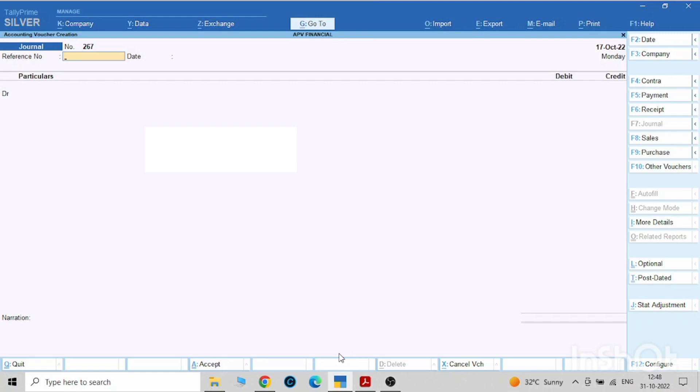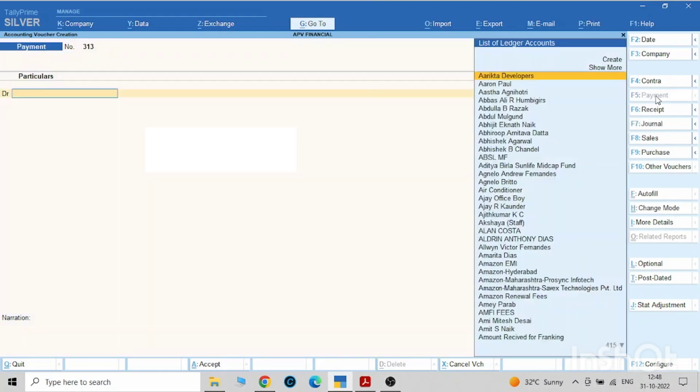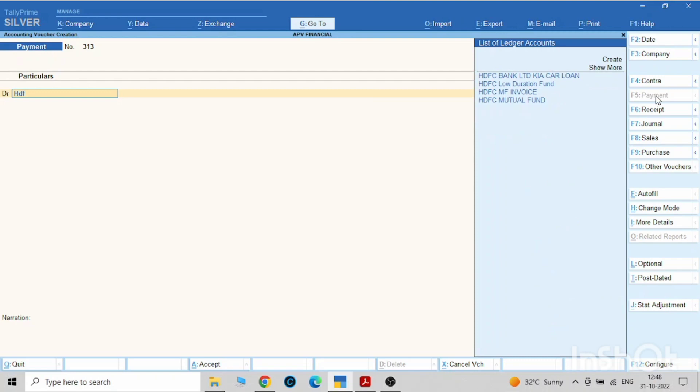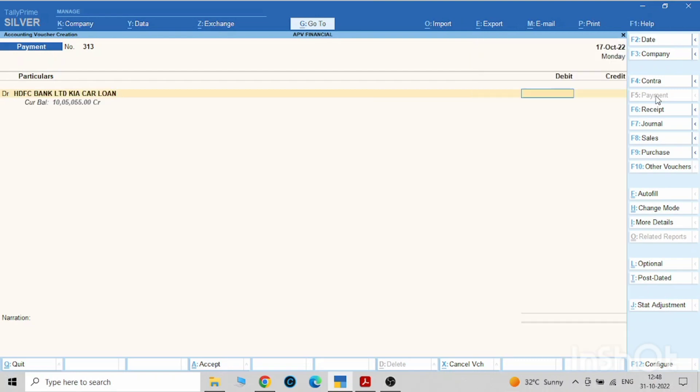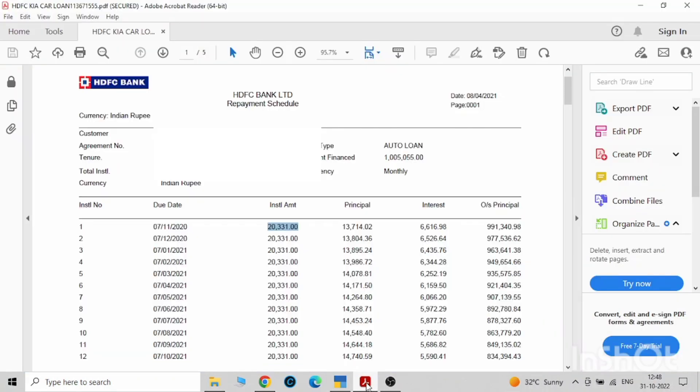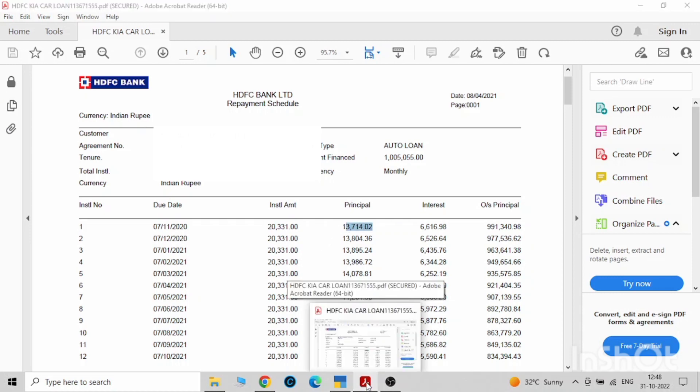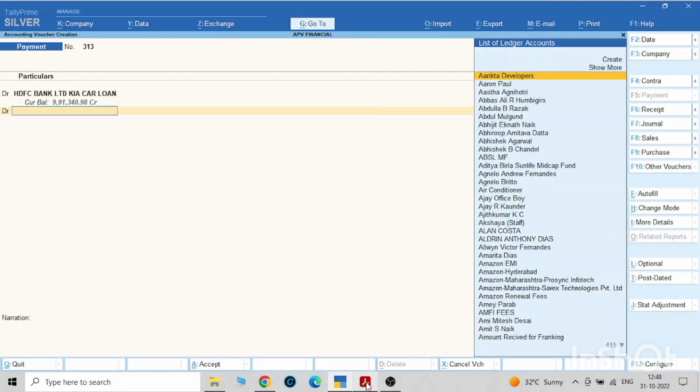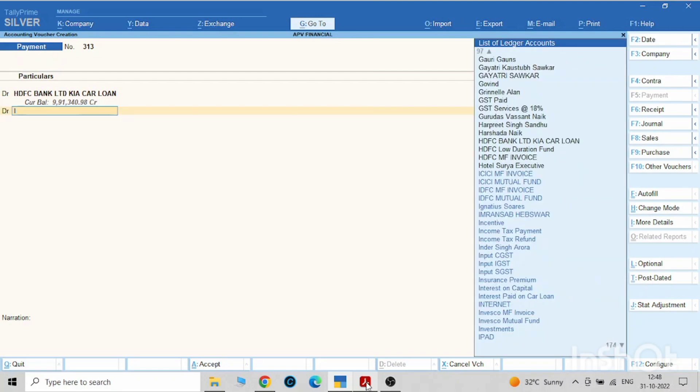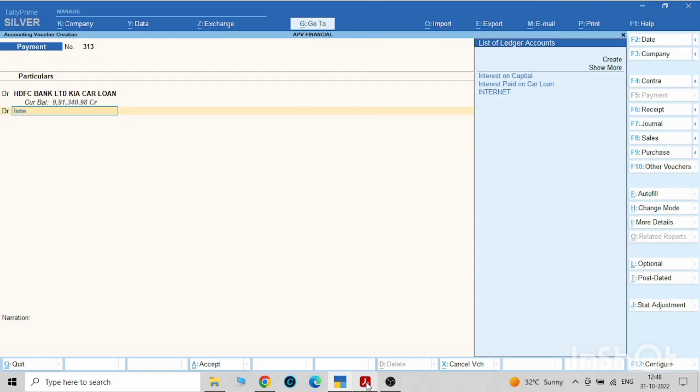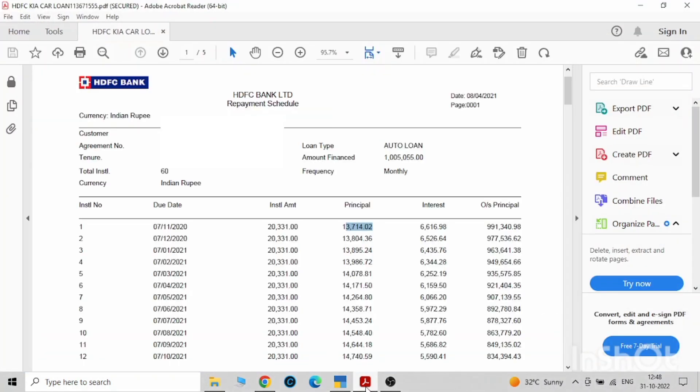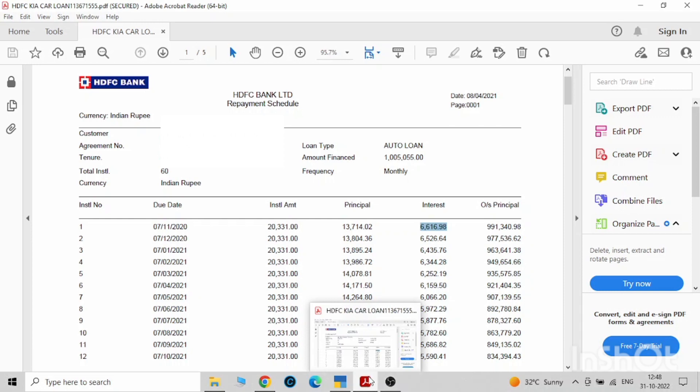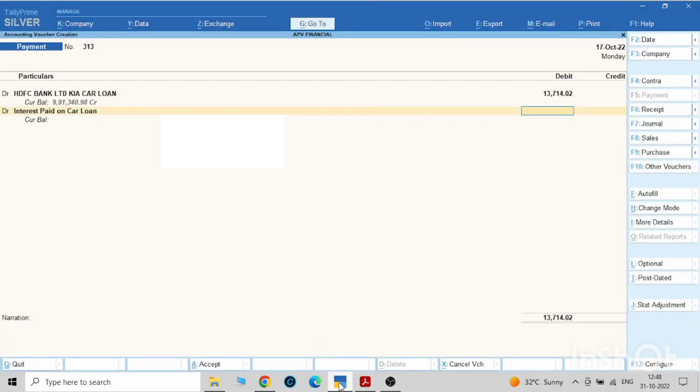Let's pass this entry also, the payment entry. HDFC Bank Kia Car Loan. We have to put the principal amount over here: 13,714.02. And again debit, what is the interest amount? Interest paid on car loan: 6,616.98.